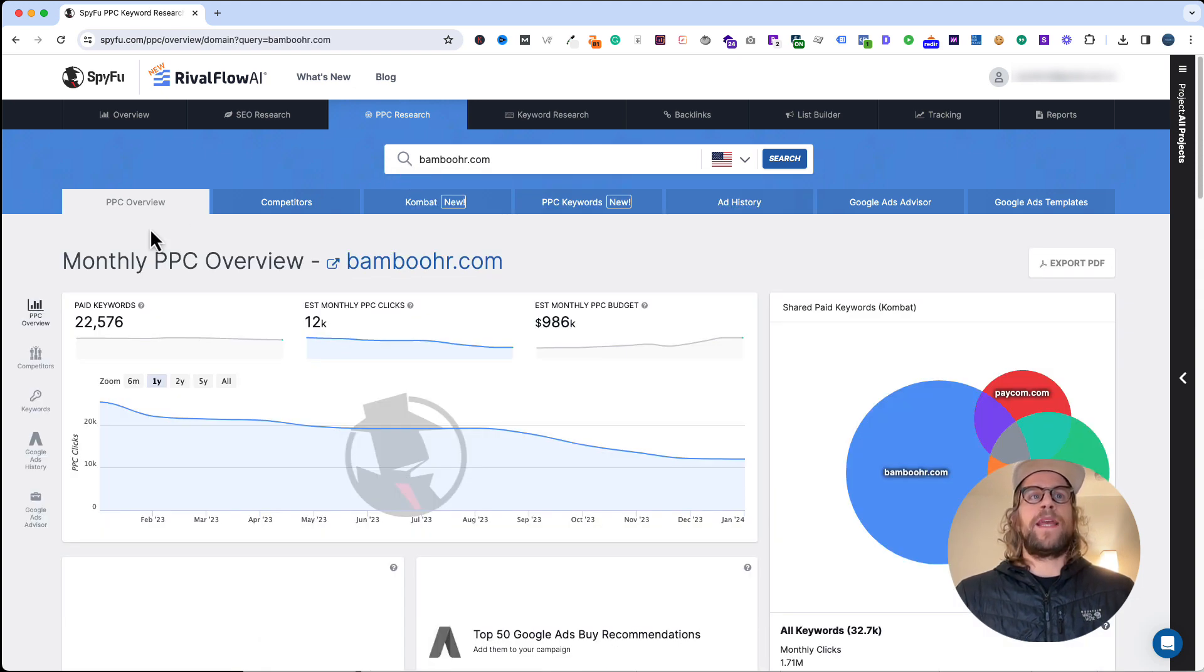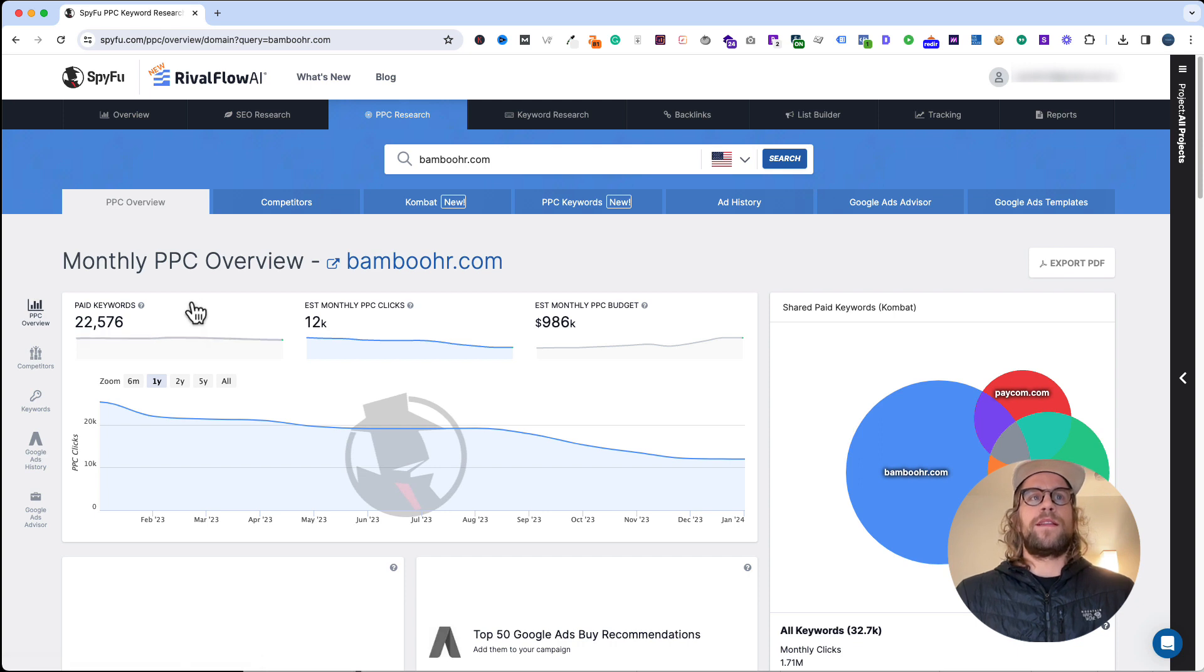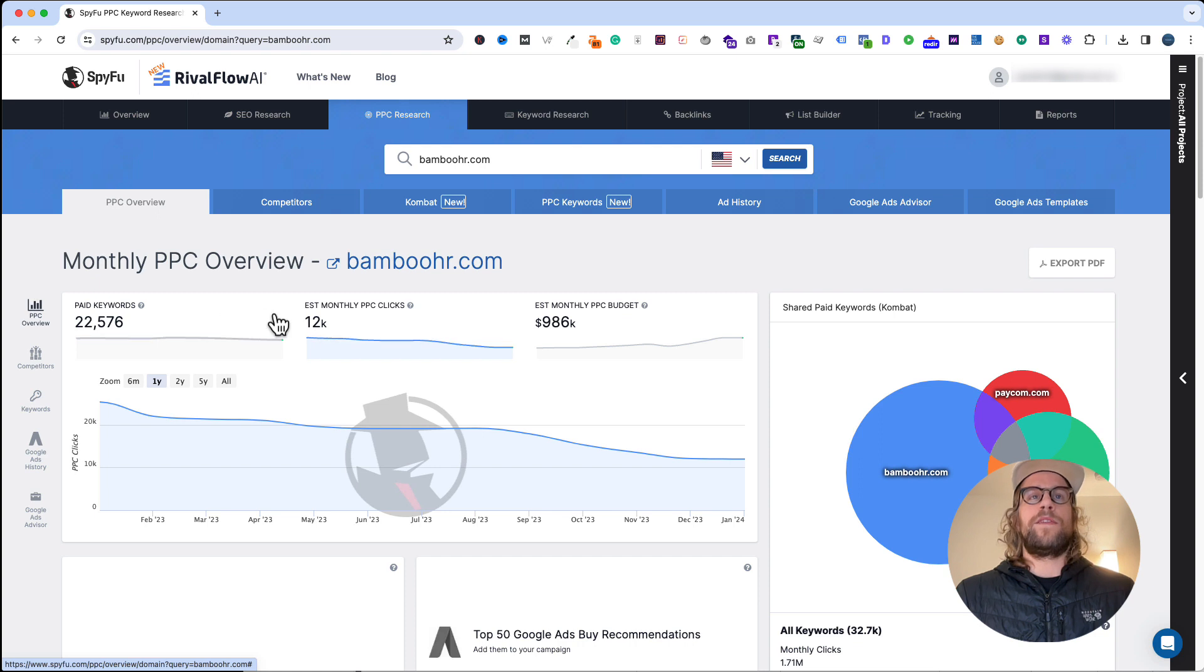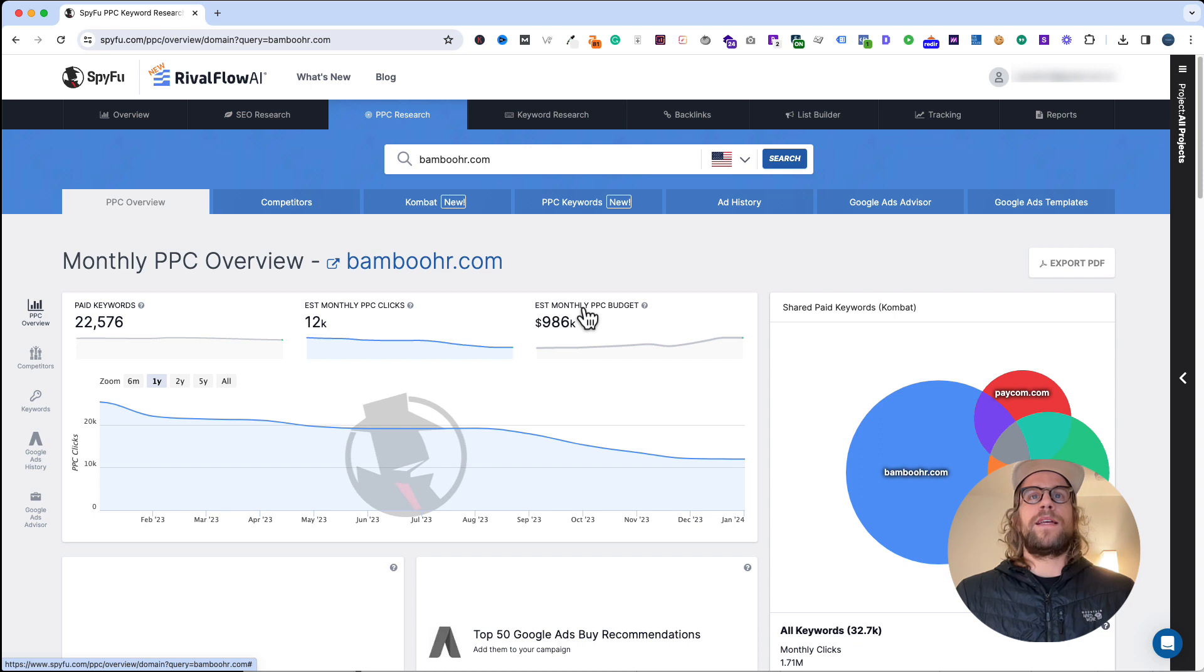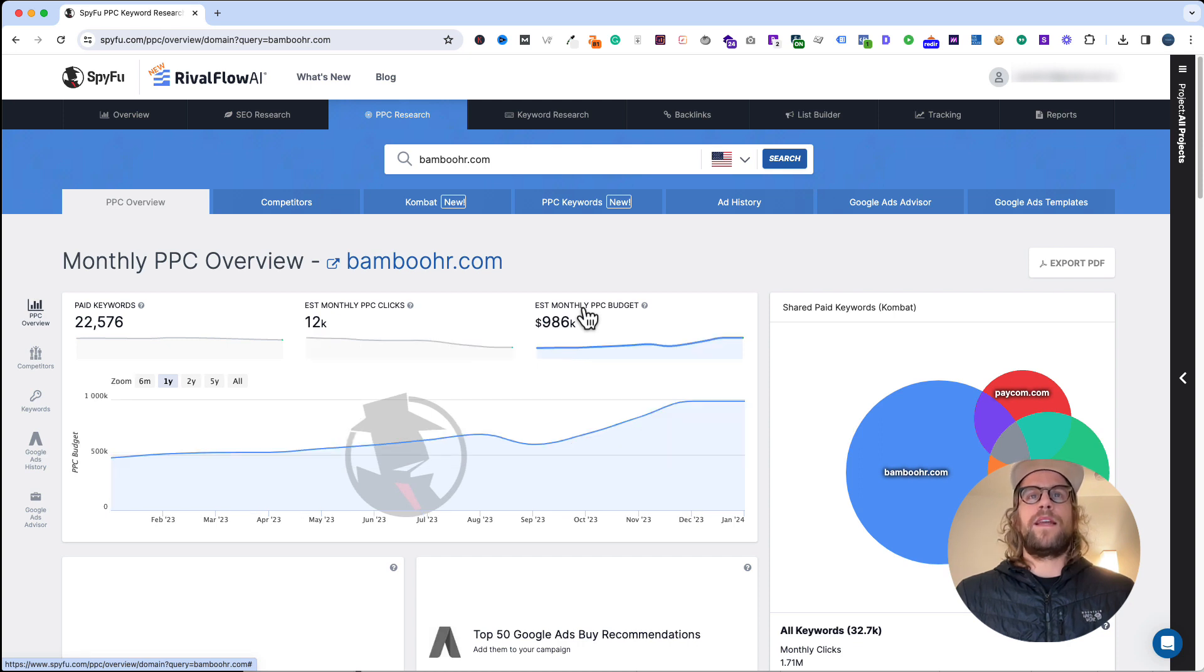If you search a competitor, you'll get a PPC overview. This first chart shows the amount of paid keywords that they've bid on, or that their ads have shown on, their estimated monthly clicks, their estimated PPC budget.